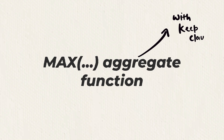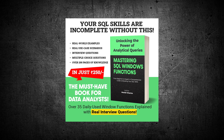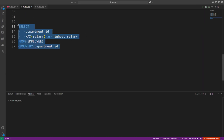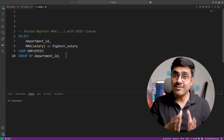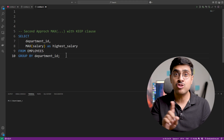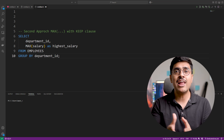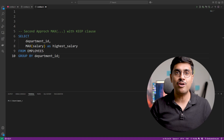This is where window functions come to the rescue. We will use the MAX aggregate function but this time with the KEEP clause. Let's copy the query we wrote earlier. While this query returns each department ID along with its highest salary, it does not return the name of the employee earning that highest salary. To retrieve the employee name, we will again use the MAX aggregate function but with a twist — the KEEP clause.